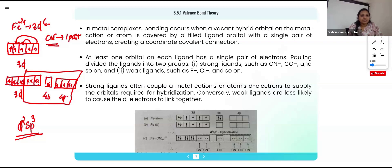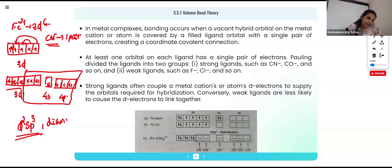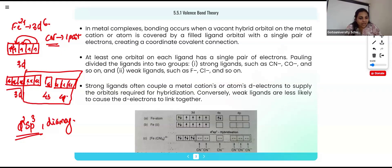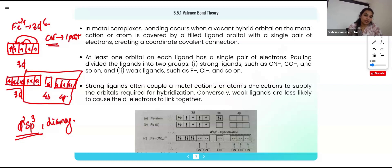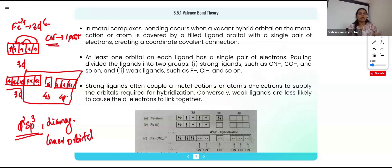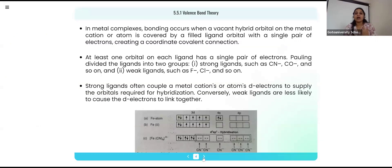Now checking the magnetic property: in this complex, all the electrons are paired, so there are no unpaired electrons — they are diamagnetic in nature. Since there are no unpaired electrons, this is a low spin complex. If there were unpaired electrons, it would be a high spin complex. Also, since we are using 3d orbitals for hybridization, this is called an inner orbital complex. If they were using 4d orbitals, it would be called an outer orbital complex.